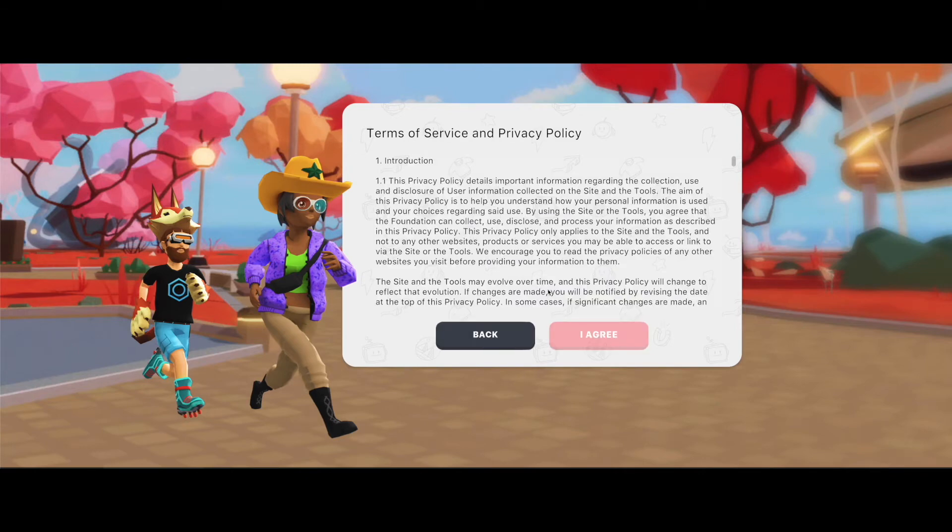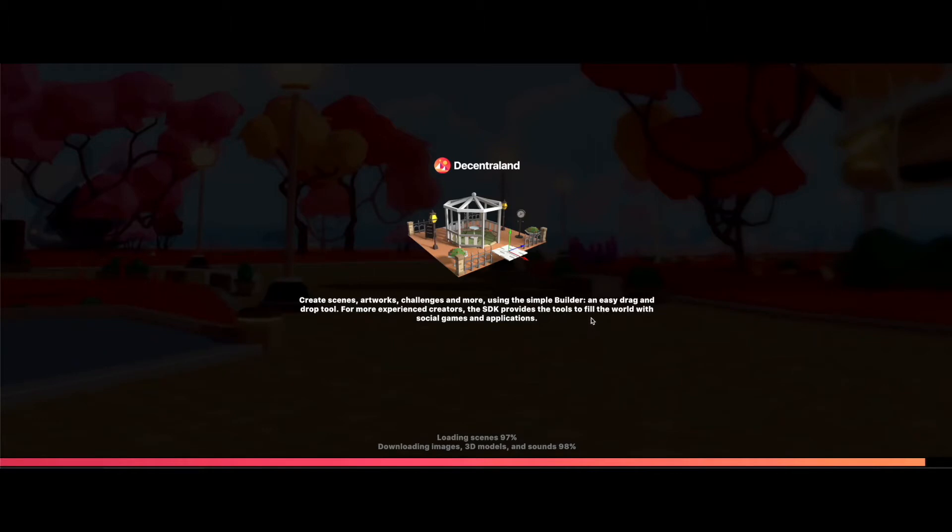You do all your agree, and then we're going to open up the Robson network. This is a test network that we can test out our wearables a little bit better and see what they would look like in world.